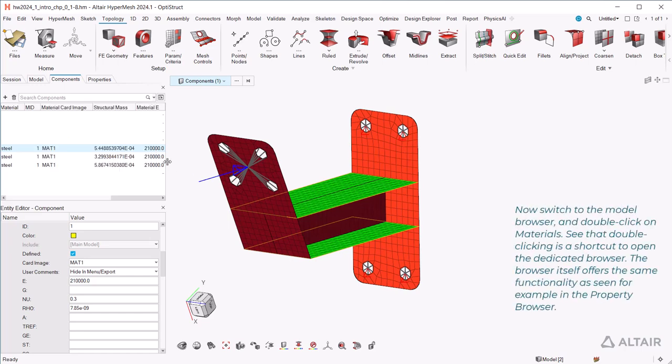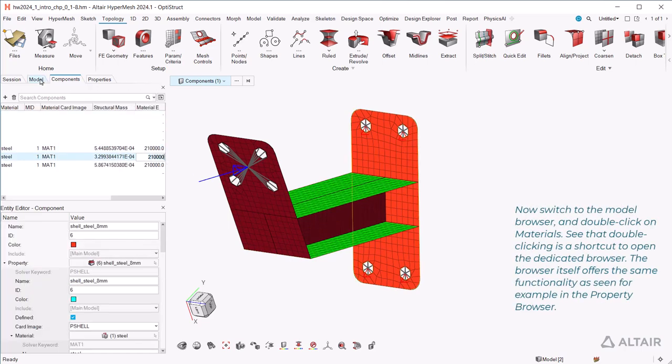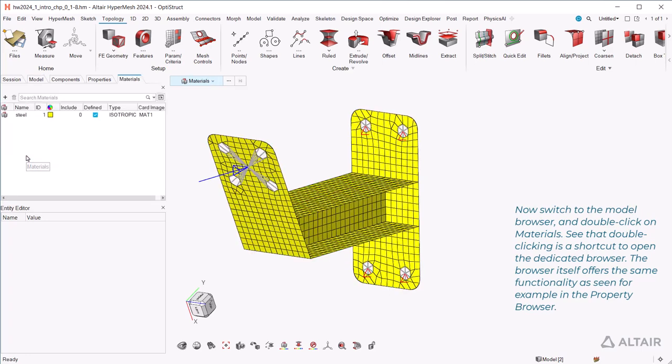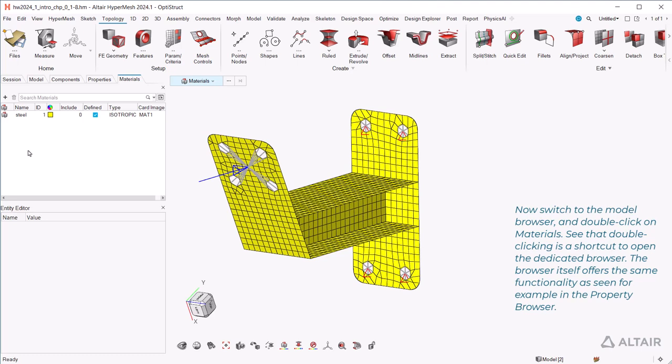Now switch to the model browser and double-click on materials. See that double-clicking is a shortcut to open the dedicated browser. The browser itself offers the same functionality as seen for example in the property browser.